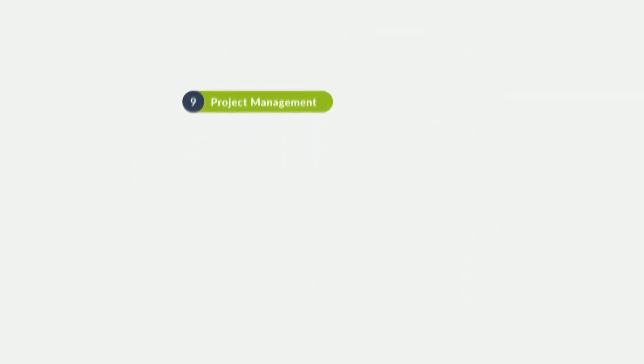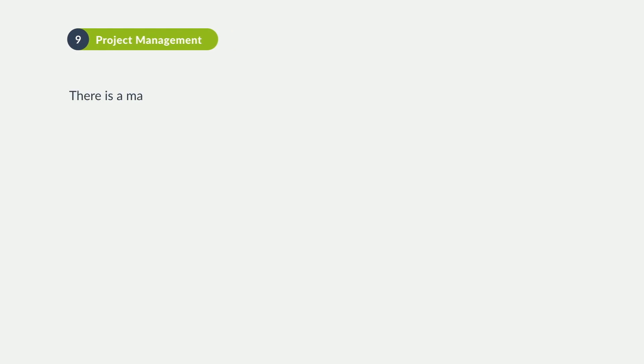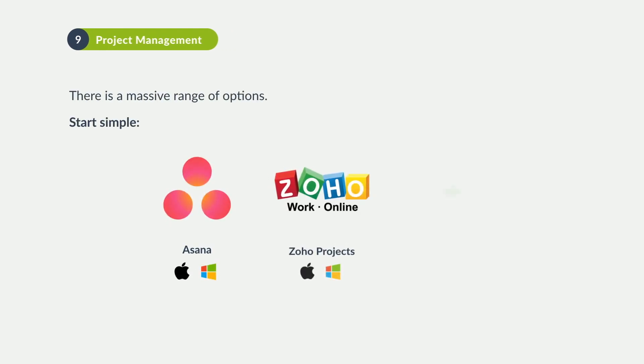There's a massive range of options for project management software out there. Start simple with something like Asana, Zoho Projects, or Basecamp.